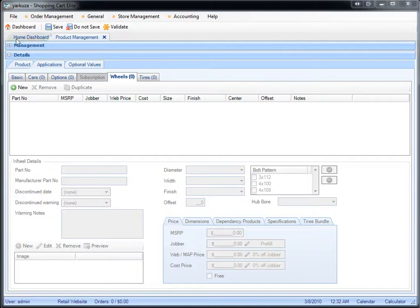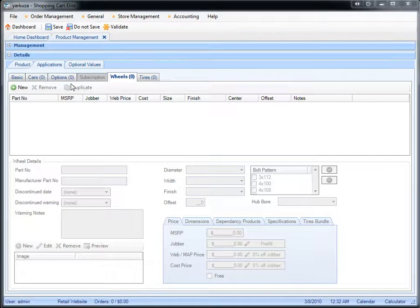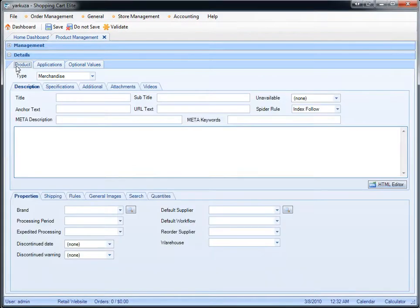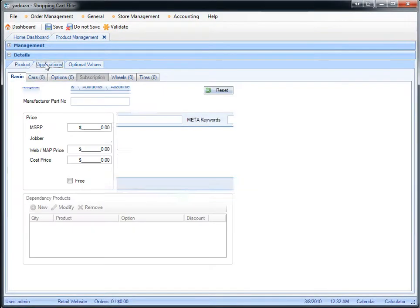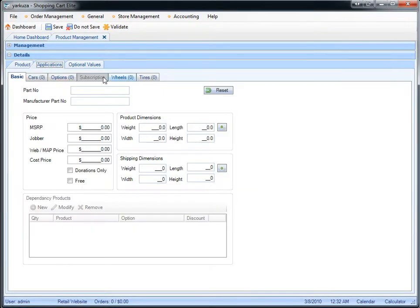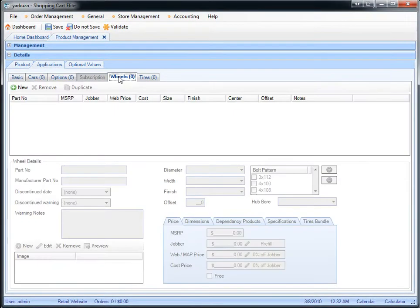In this video, I'll show you how to enter wheels in Shopping Car Leads Back Office. Once you've created a product, you would go to Applications and choose the Wheels tab.